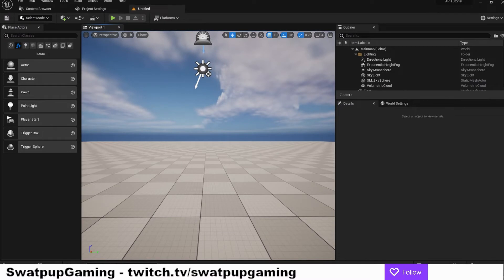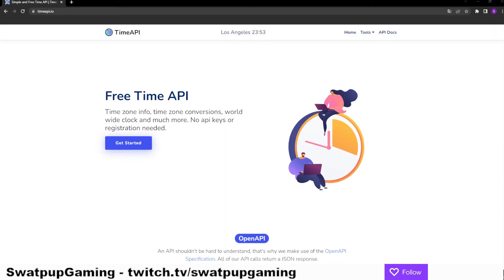It's time to get the code down to send the request and to retrieve the answer. But first of all, let's take a little look at the API we're going to be using. So this is the time api.io. It's a free time API and doesn't need any API keys and therefore it's very easy to use.